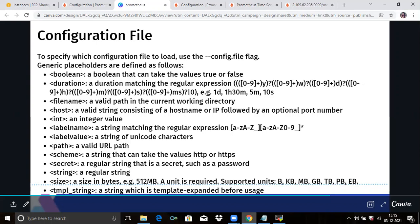Duration matches a regular expression like year, week, day, hour, minutes, seconds, milliseconds. Then filename — a valid path in the current working directory. Then hostname — a valid string consisting of a hostname or IP followed by an optional port number. Then integer — any integer value.